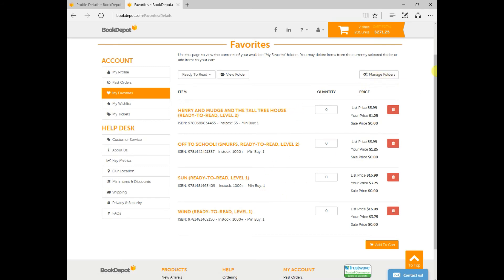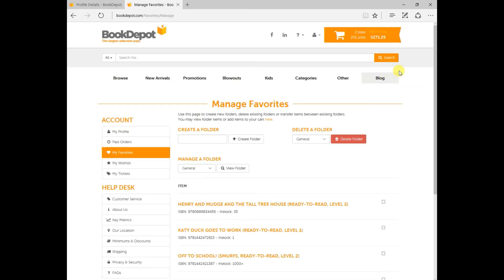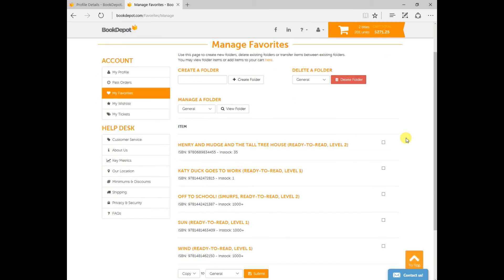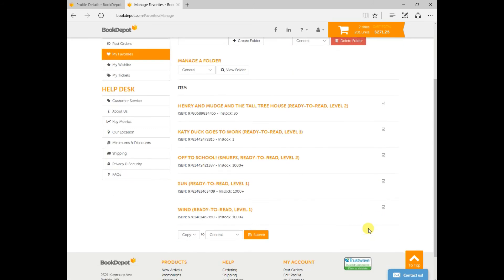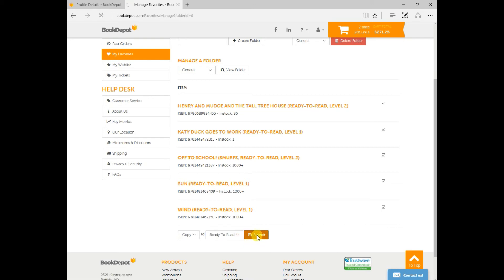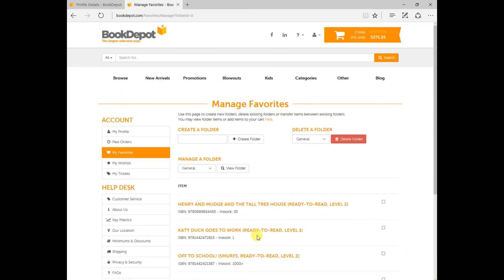Another folder function would just be up on the top right to manage your folders. This is where if you have certain titles that might be in your general favorites but you would like to move them over to your Ready to Read folder what you can do is you'll notice on the right you can do a little check mark for each of these titles and then at the bottom Copy To, select the folder that you would like to add them into and click Submit.